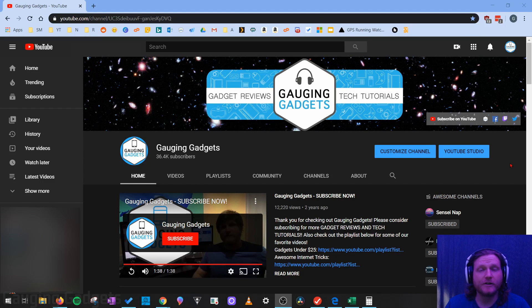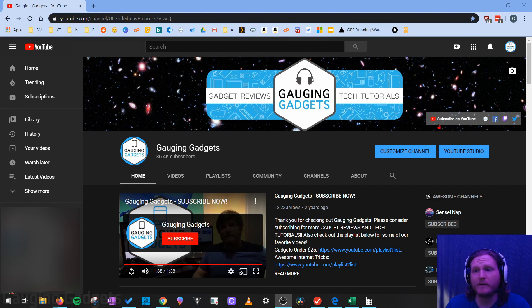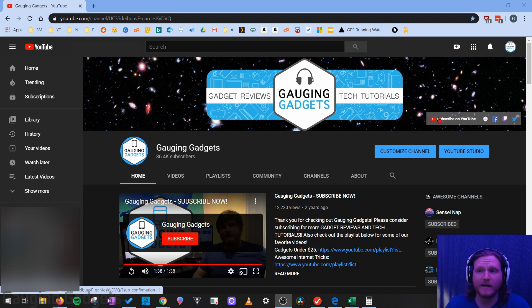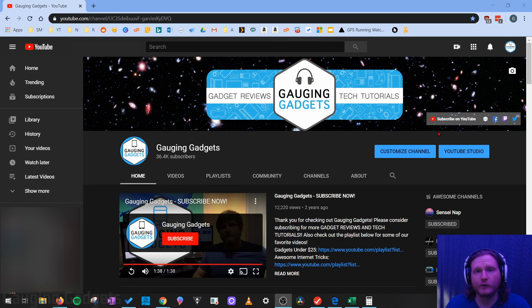Hey guys, welcome to another Gaging Gadgets YouTube tutorial video. In this video, I'm going to show you how you can add social media links or just links to any website on your YouTube channel art.